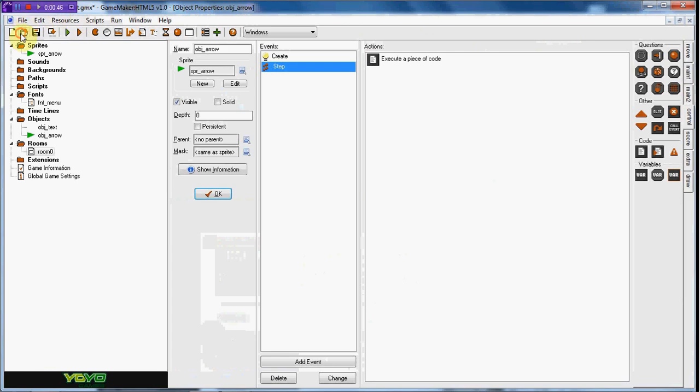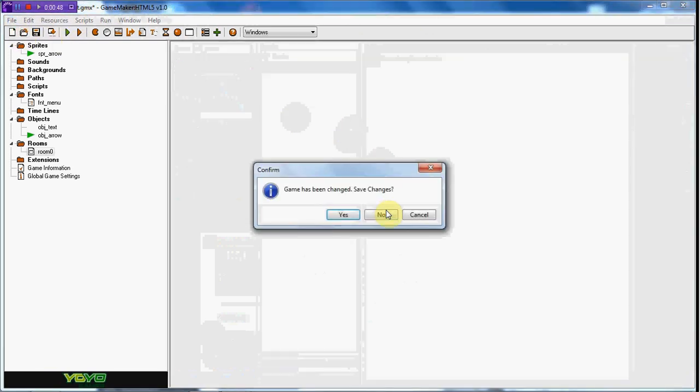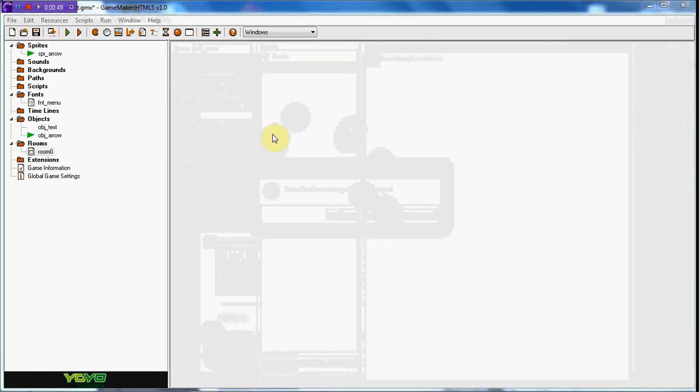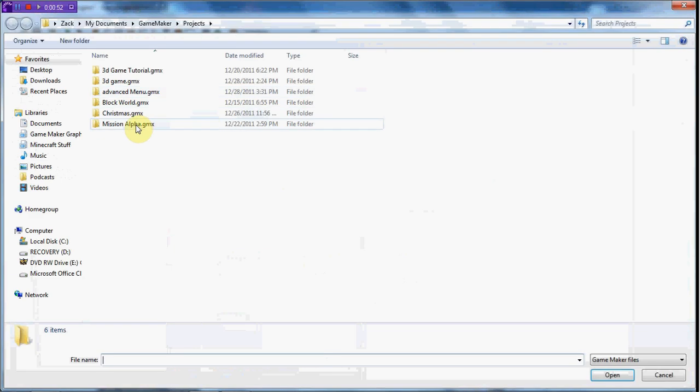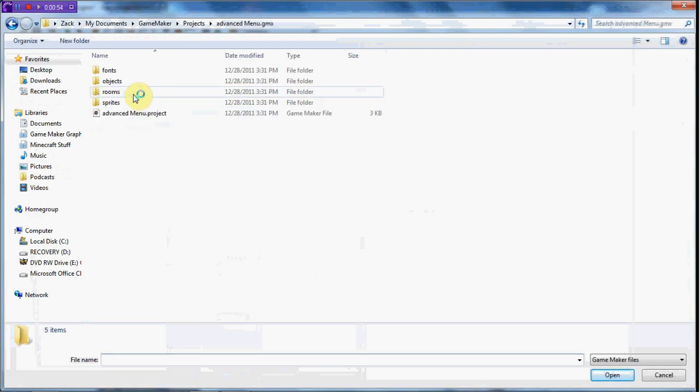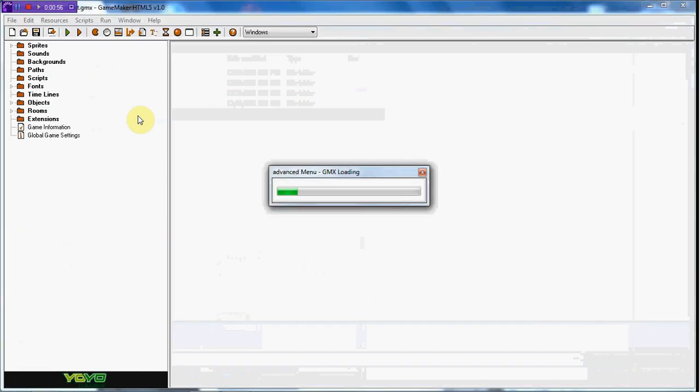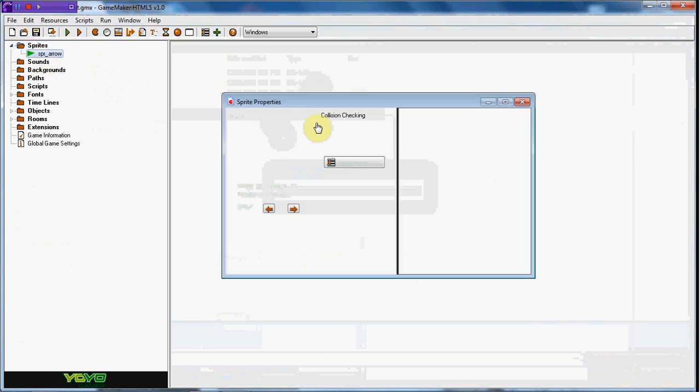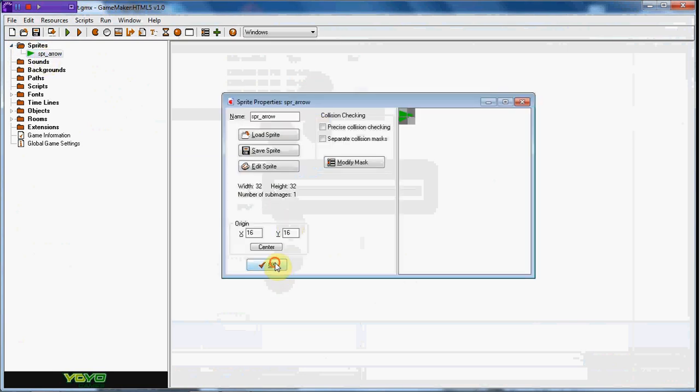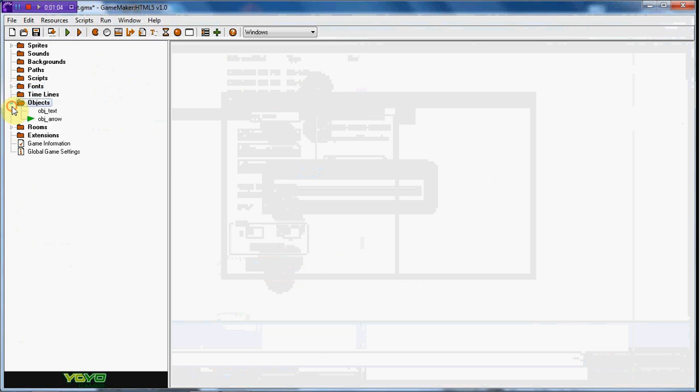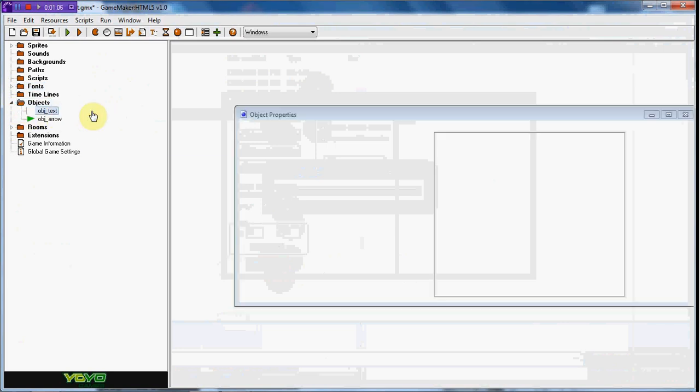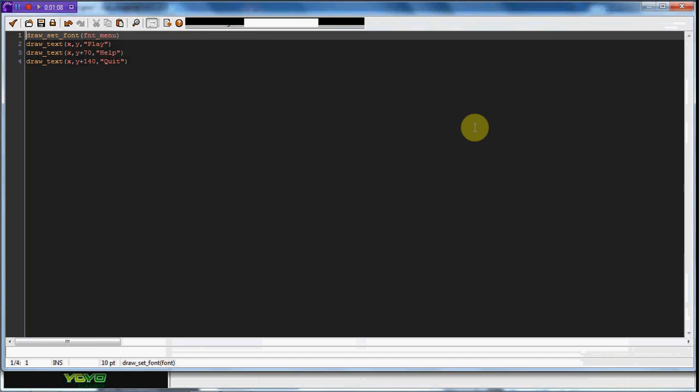Alright, so what I've done is I've created this arrow sprite, and I've created a font and the text object which draws the text out with the play and the help, and I space this out by 70.